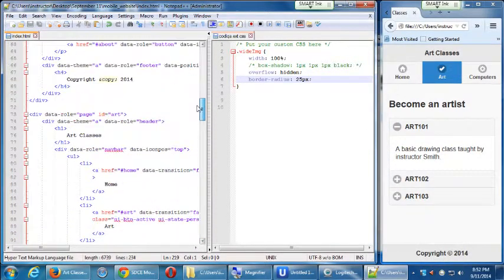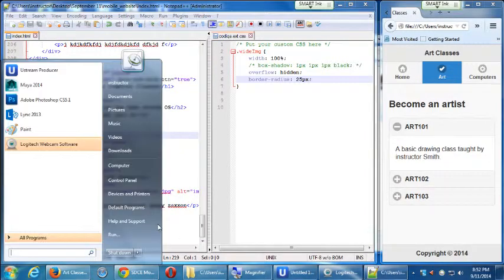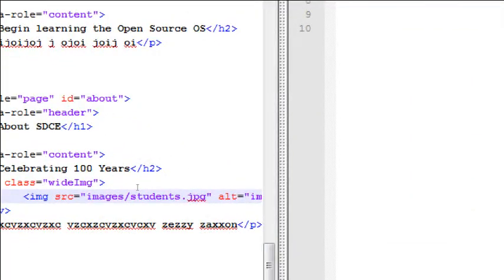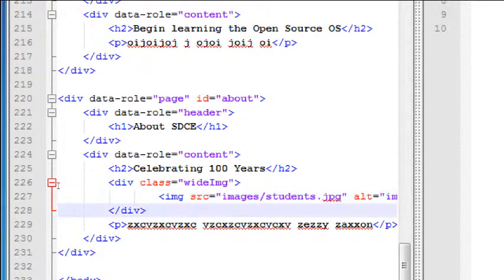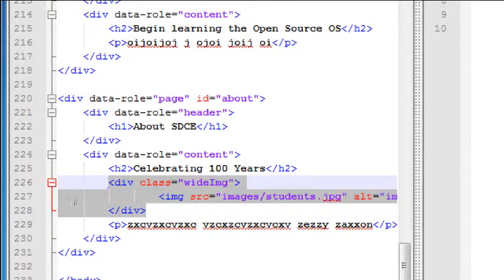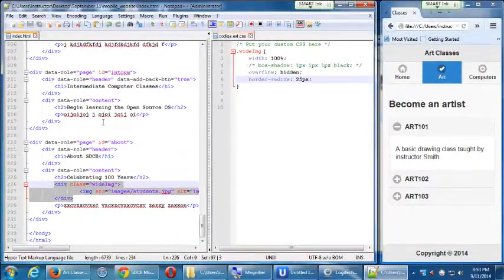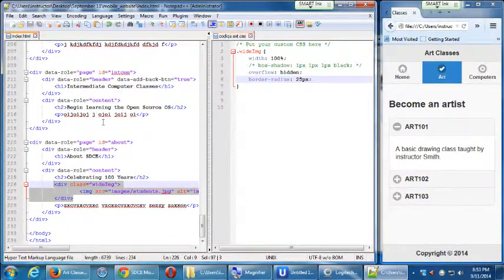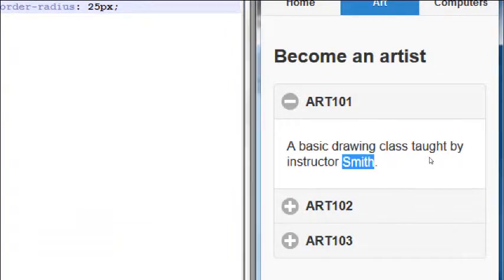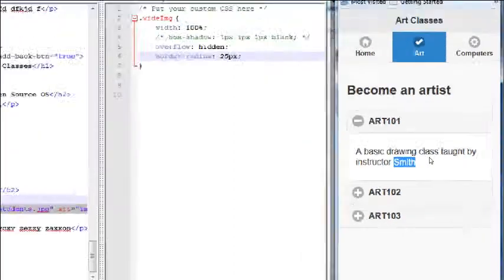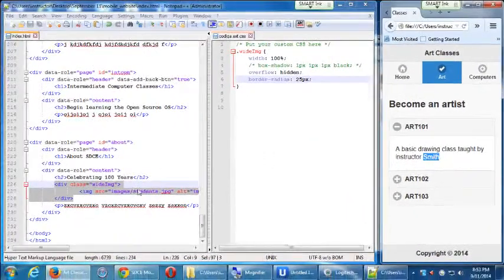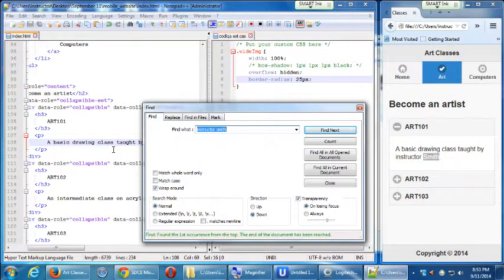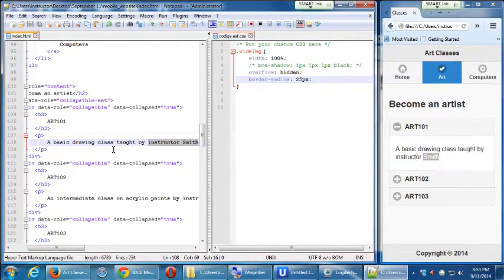I'm going to copy again this div, this div and image pair, but then we'll remove class of wide image. So I'm going to bring in the picture and the div, and then I need to find where that art101 section is. I can do a search because I can search for the term smith or instructor smith. There's only one place in the whole project that has that.